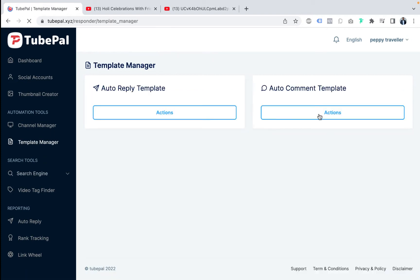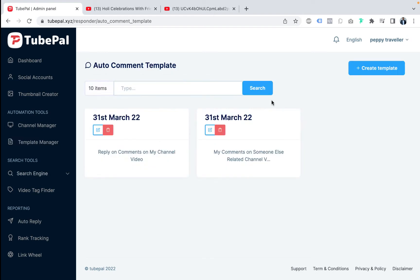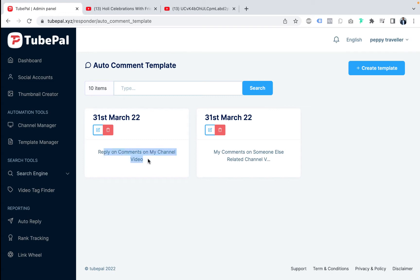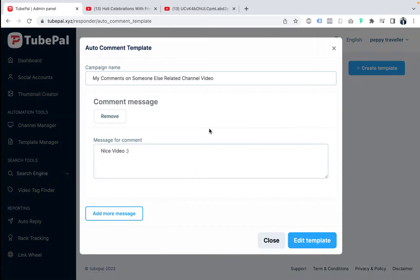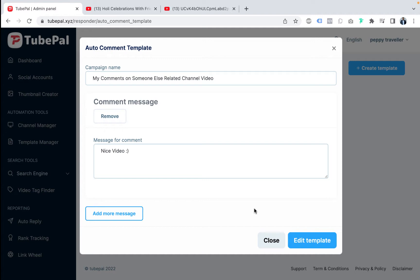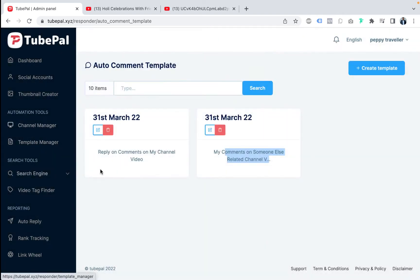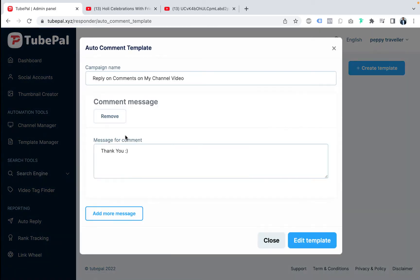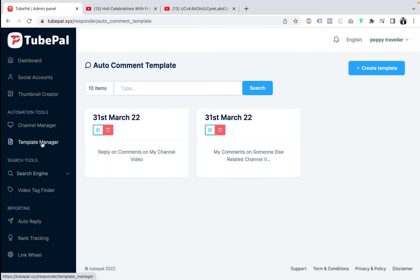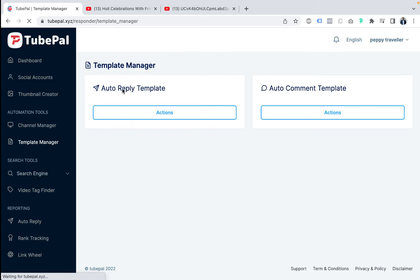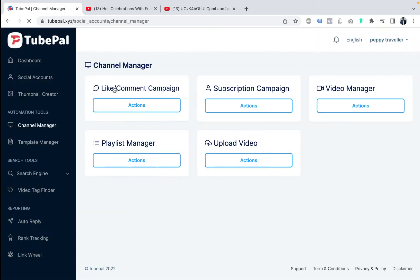Now let's go to auto-comment template. You can create a new template or edit an existing one. For example, 'comment on someone else's channel' has the text 'it's a nice video.' You can add more comments and set filters. These templates from auto-reply and auto-comment are used inside the like-and-comment campaign and subscription campaign inside channel manager. That's how the whole system connects.